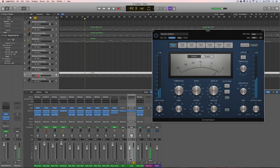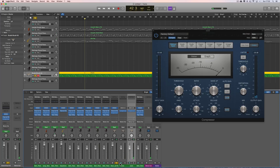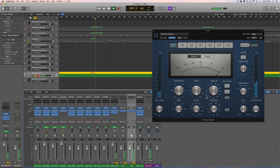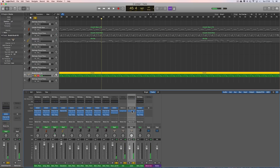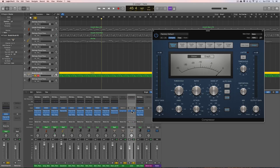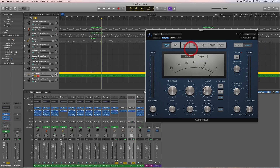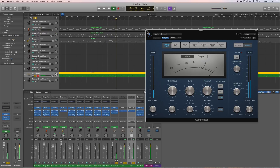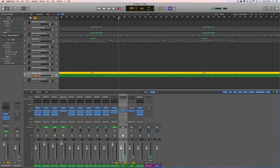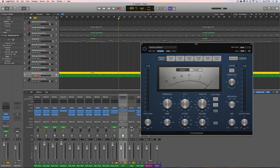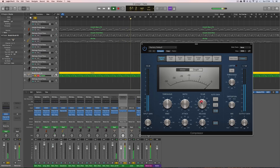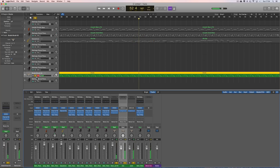Let's have the whole kit soloed. Main out, kick out, and snare out — we'll listen to the whole kit now. So now to adjust the level, I open the compressor on the snare and adjust the level of the snare. Then here is the kick drum — I open the compressor on the kick drum out and adjust the kick drum relative to the rest of the kit. There we go. Now it's my drums balanced.